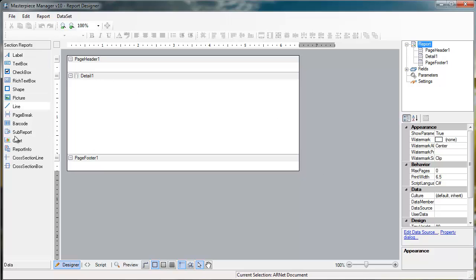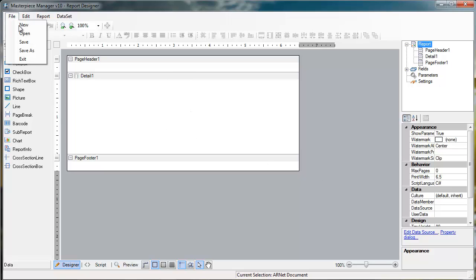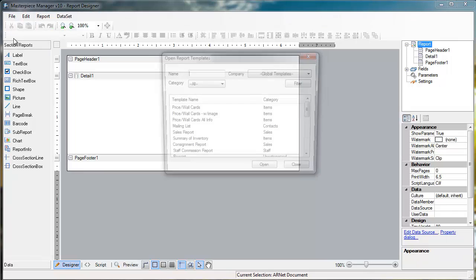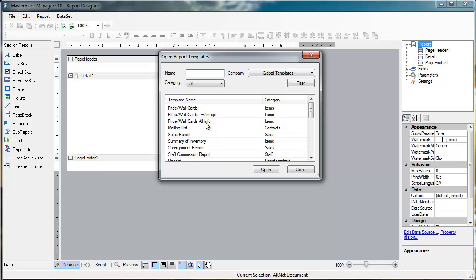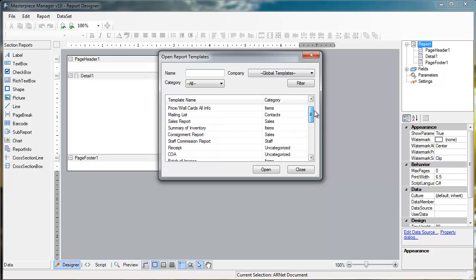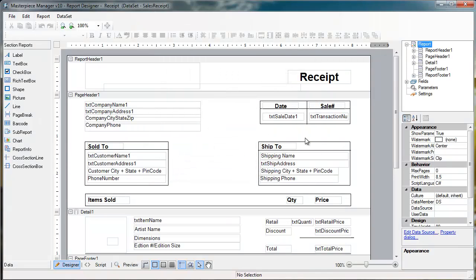You have your section reports on the left-hand side, the actual report in the middle, and some things you could do to the actual fields on the right. I'm going to go to file, and then I'm going to open one of the reports. I'm going to go to my receipt, which is a common report that you may want to customize. So I'll just click on receipt and then open.